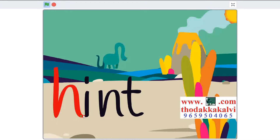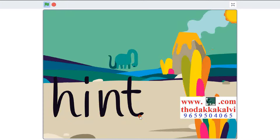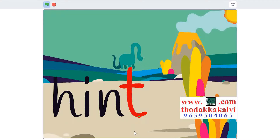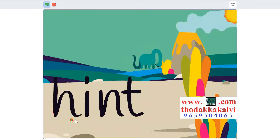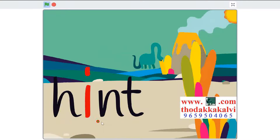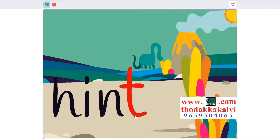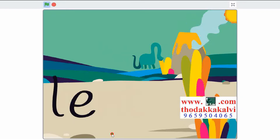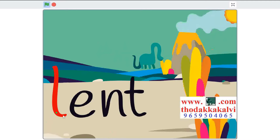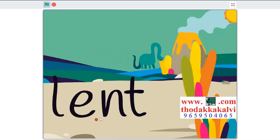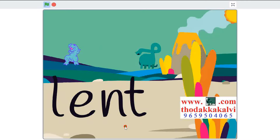H-A-N-T, hint. Repeat. L-A-N-T, lent. Repeat.